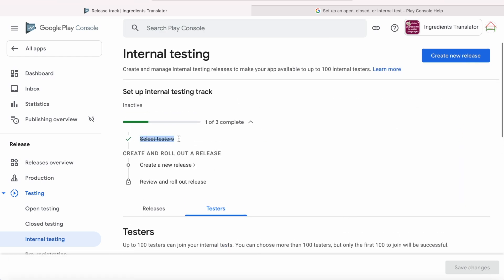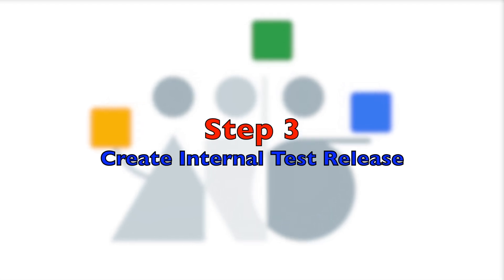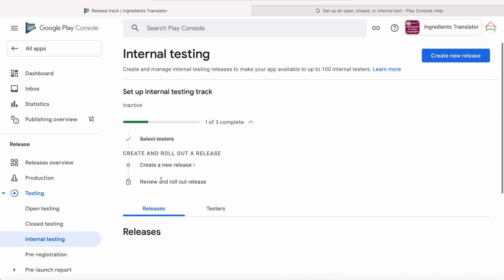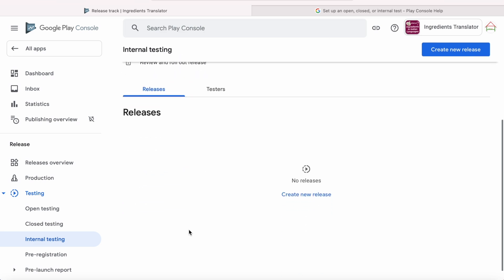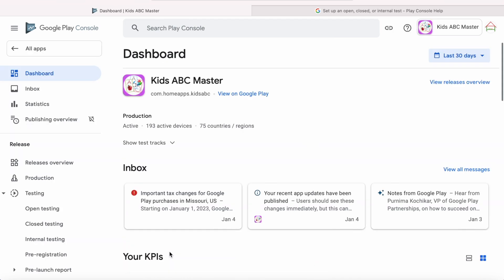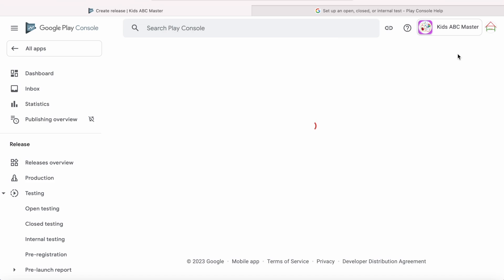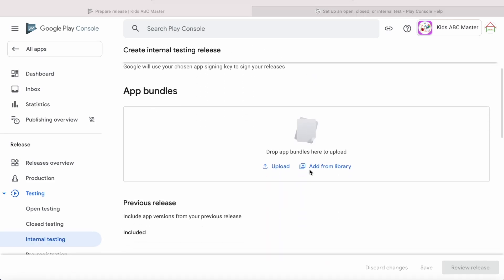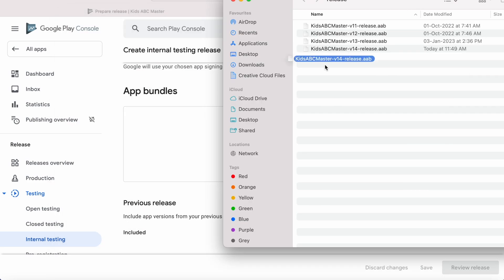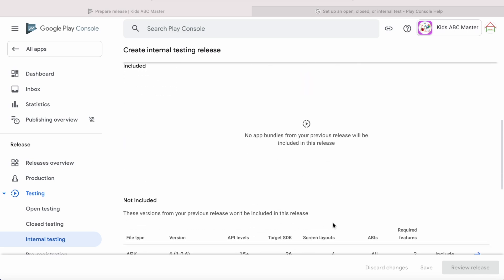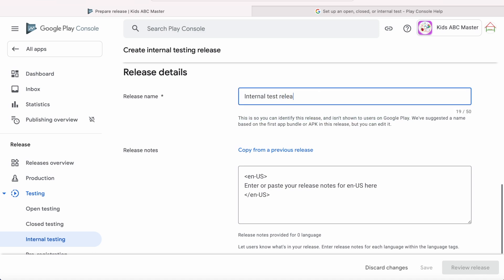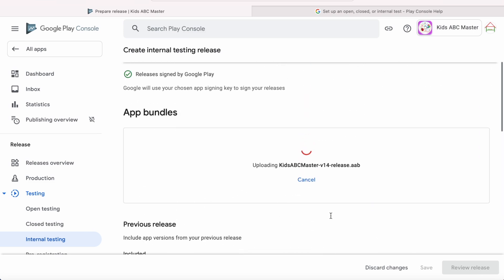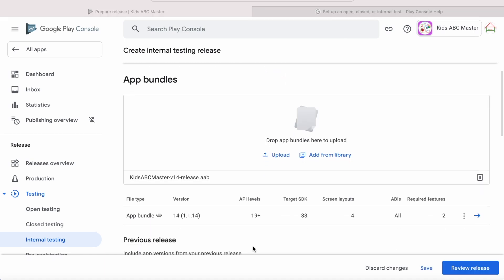The next step is creating the internal test release. See, there are no internal releases for this app. Here you can create a new release, but I have created an app bundle for my another app. Opening the Kids ABC Master app, go to internal testing. Here I have some of my internal releases. Now click on Create New Release. Drop the signed app bundle file. It started uploading the build. Meanwhile, come down here, write release name. This is to identify the internal release build version. And also write release notes like what features or changes are included for this test release.